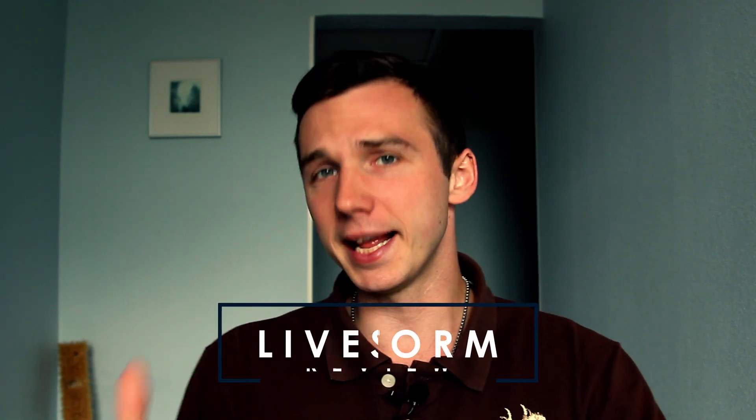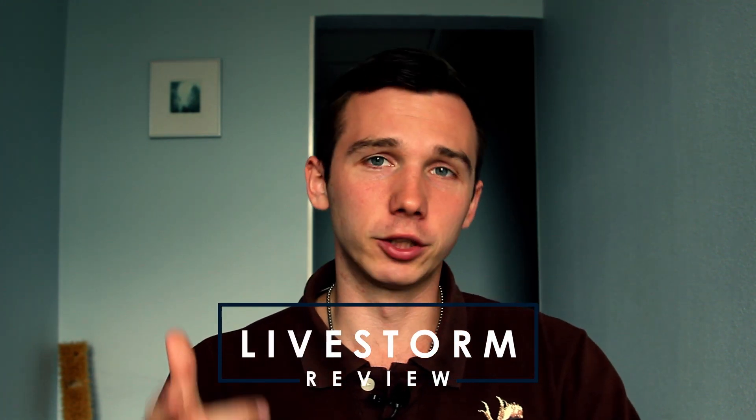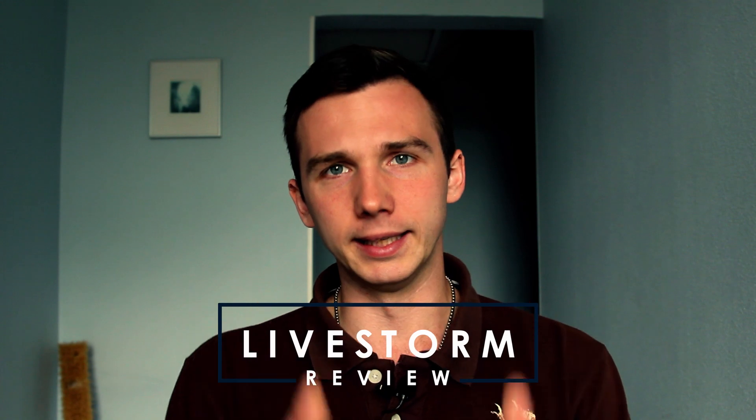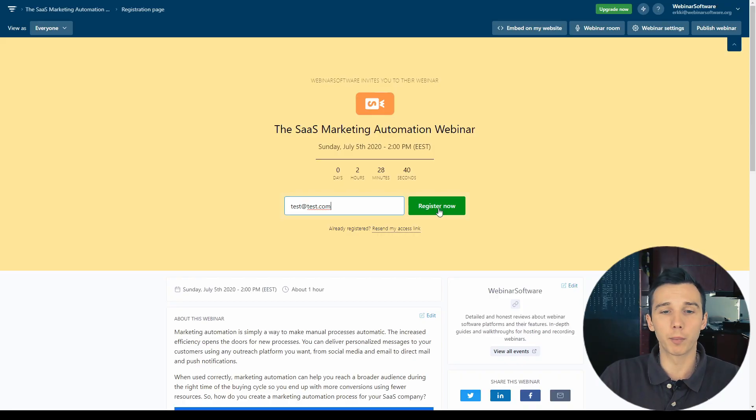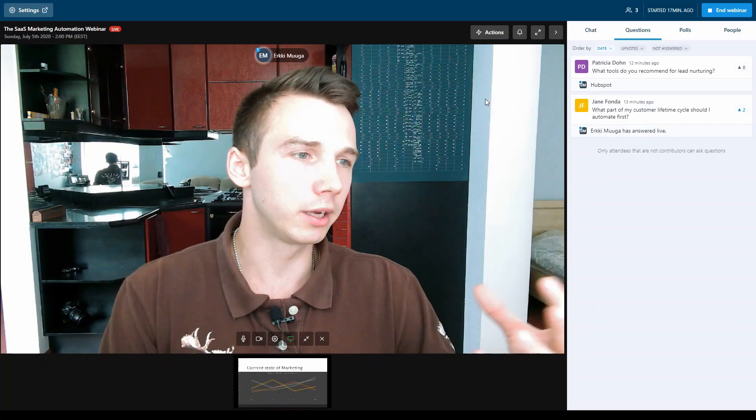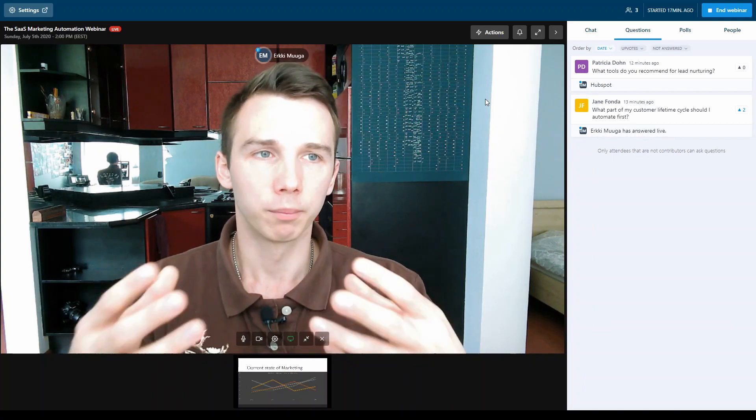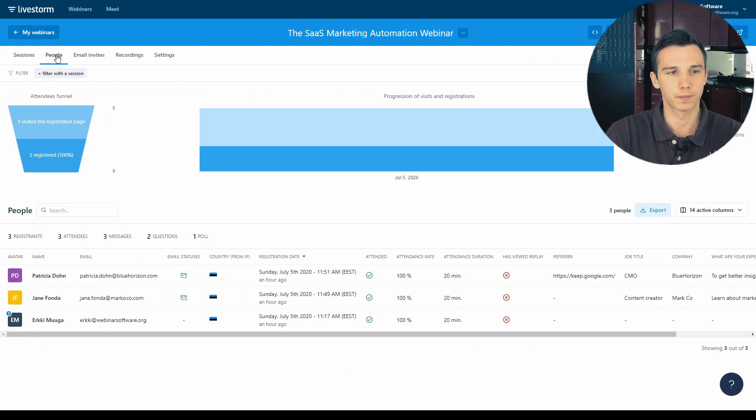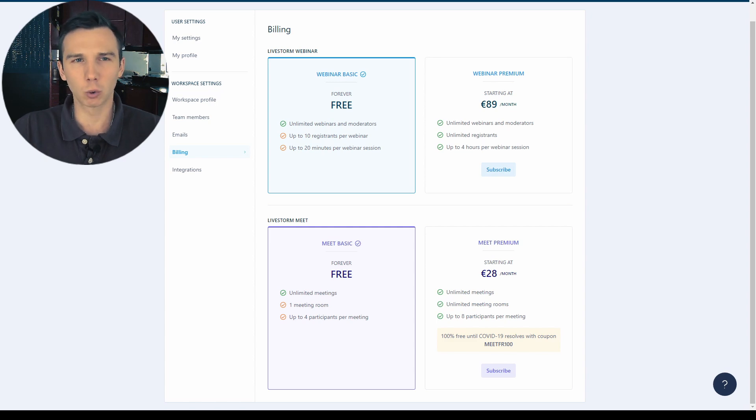Livestorm is a less known webinar software but it could be the perfect one for you. In this Livestorm review we'll take a look at the webinar registration conversion funnel, the live webinar features, the analytics dashboard, and finally we'll take a look at the pricing. So let's go!